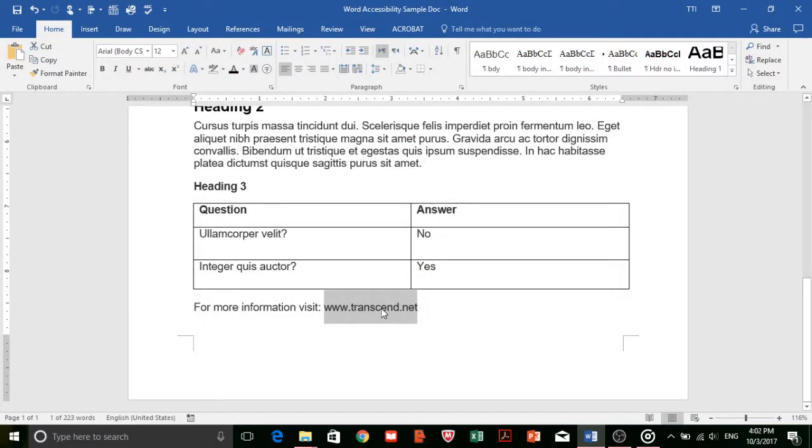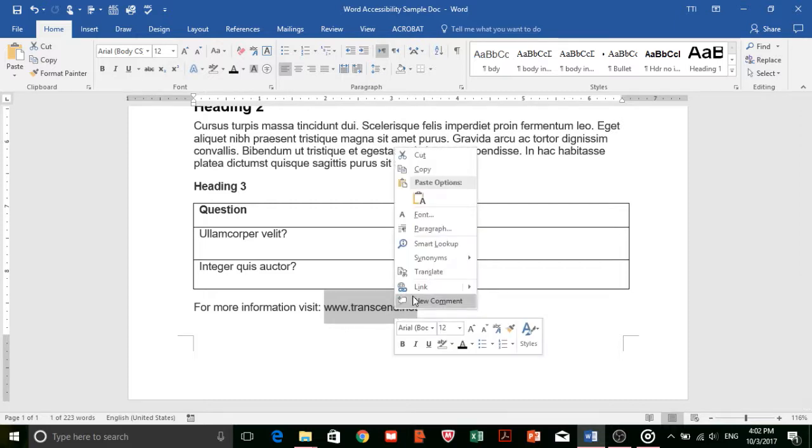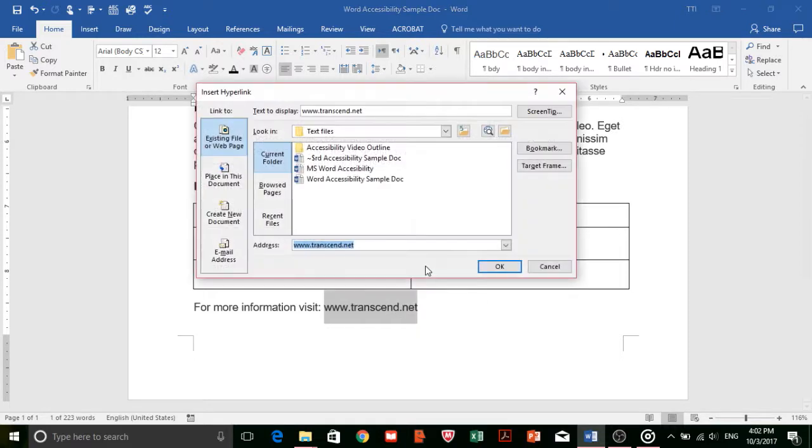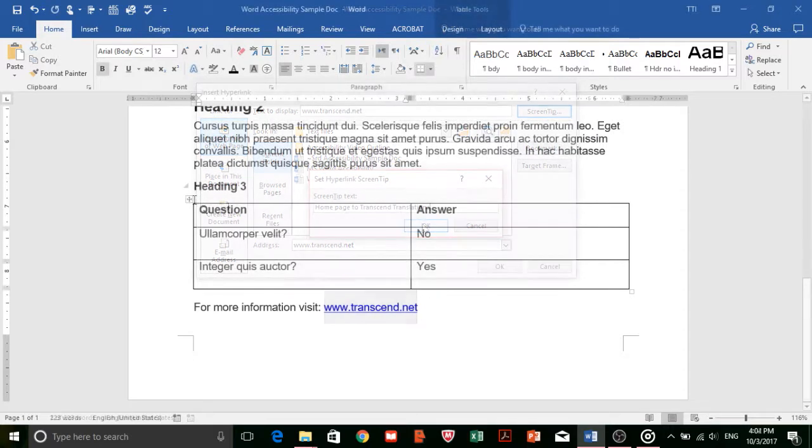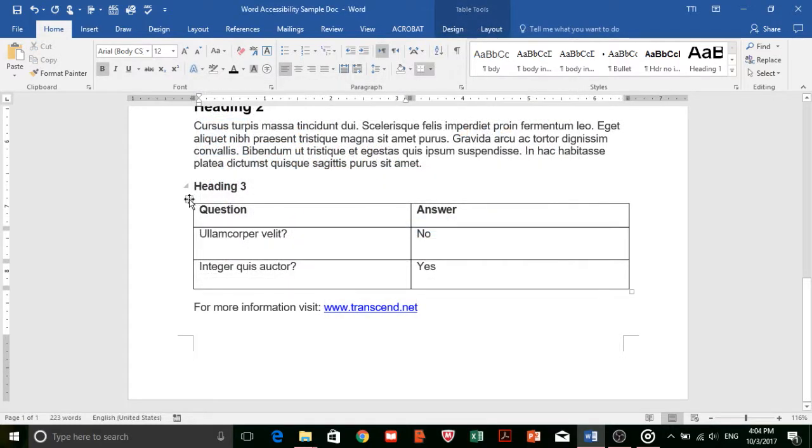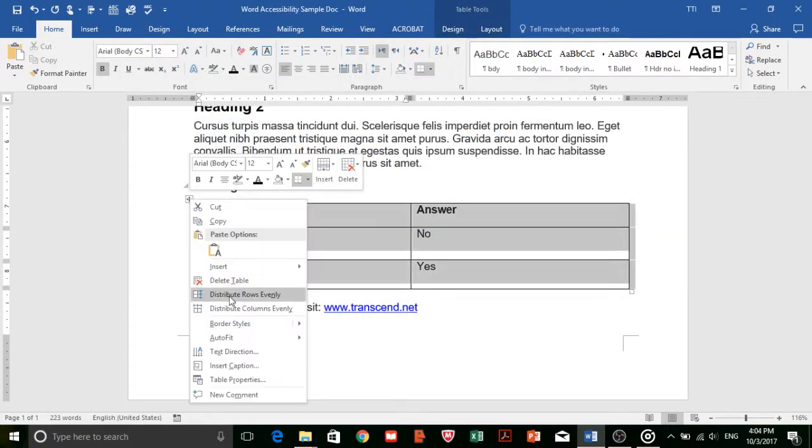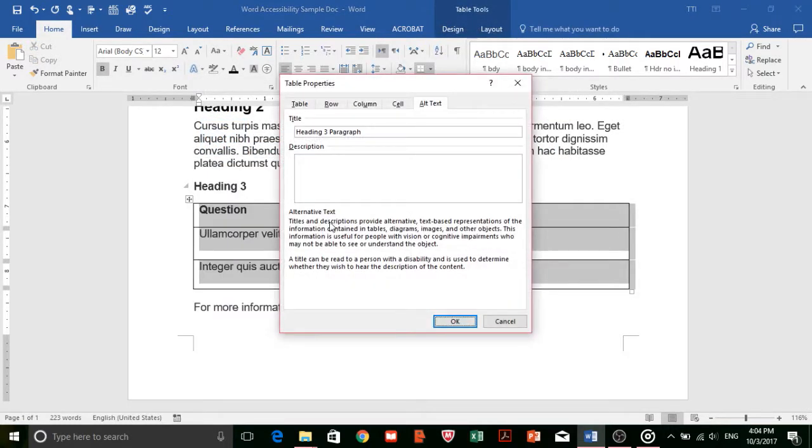Link alt text needs to clearly tell the reader where that link will take them online. To add alt text to your links, first select the text that needs to become a link. Then right-click and select Hyperlink followed by Screen Tip to add your alt text. To add alt text to tables, right-click on the table and select Table Properties. Then select the Alt Text tab and add your descriptive alt text.